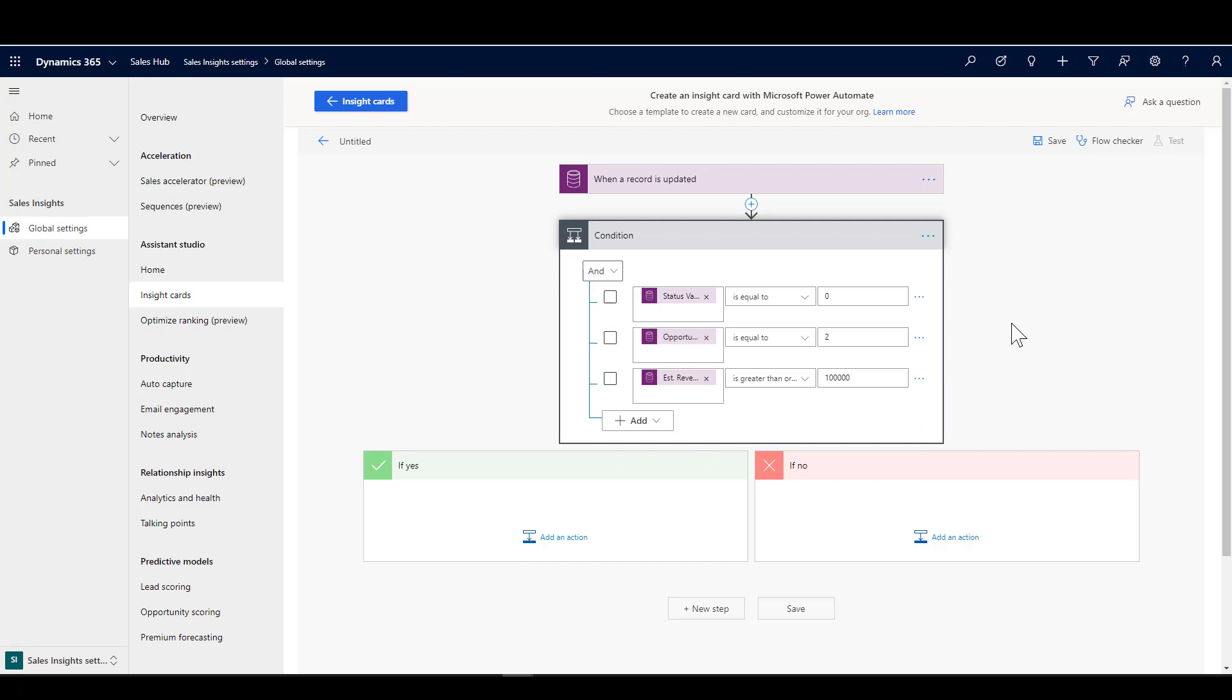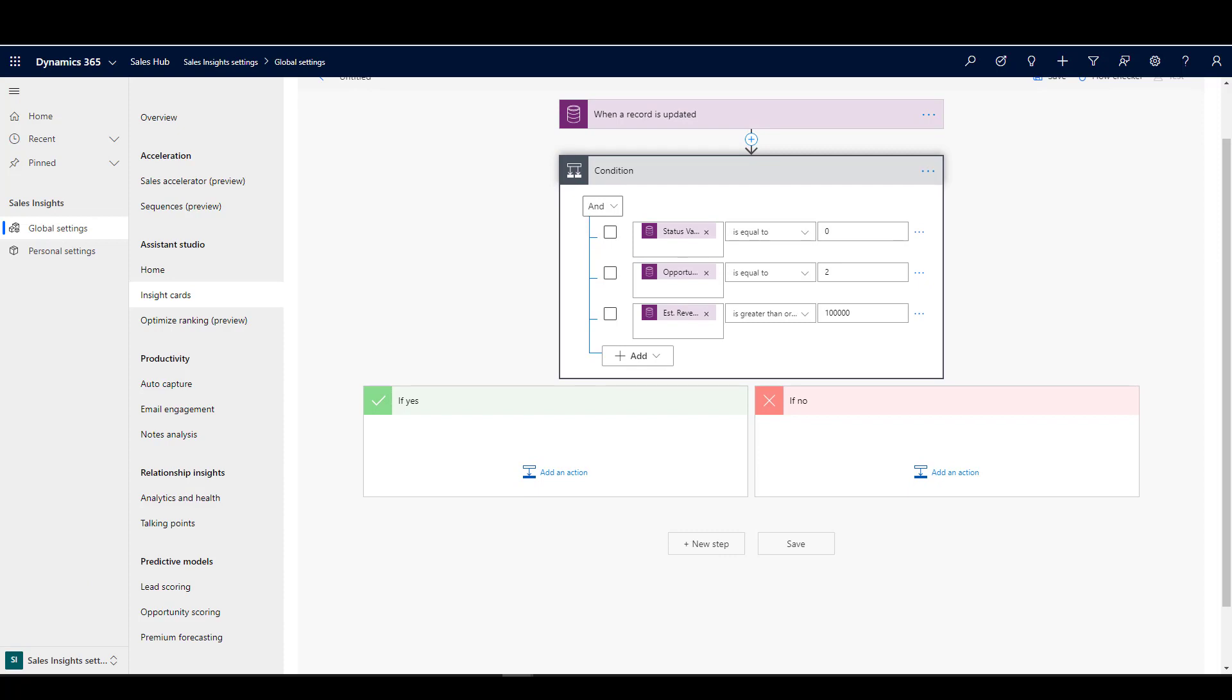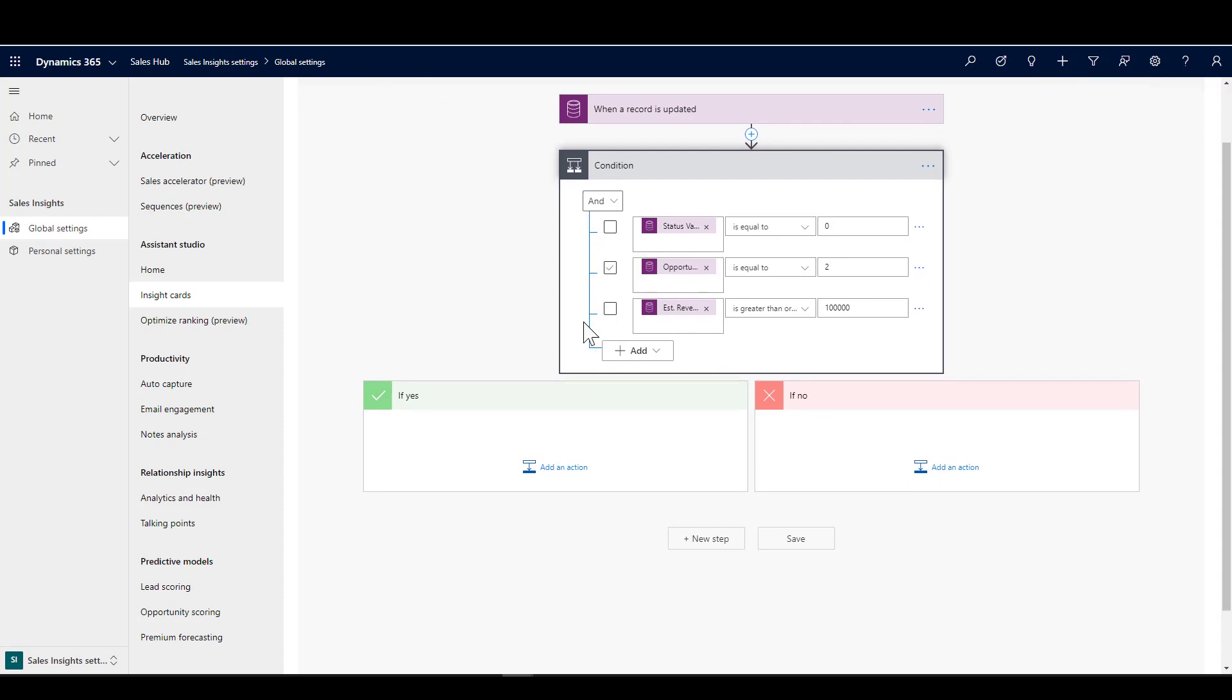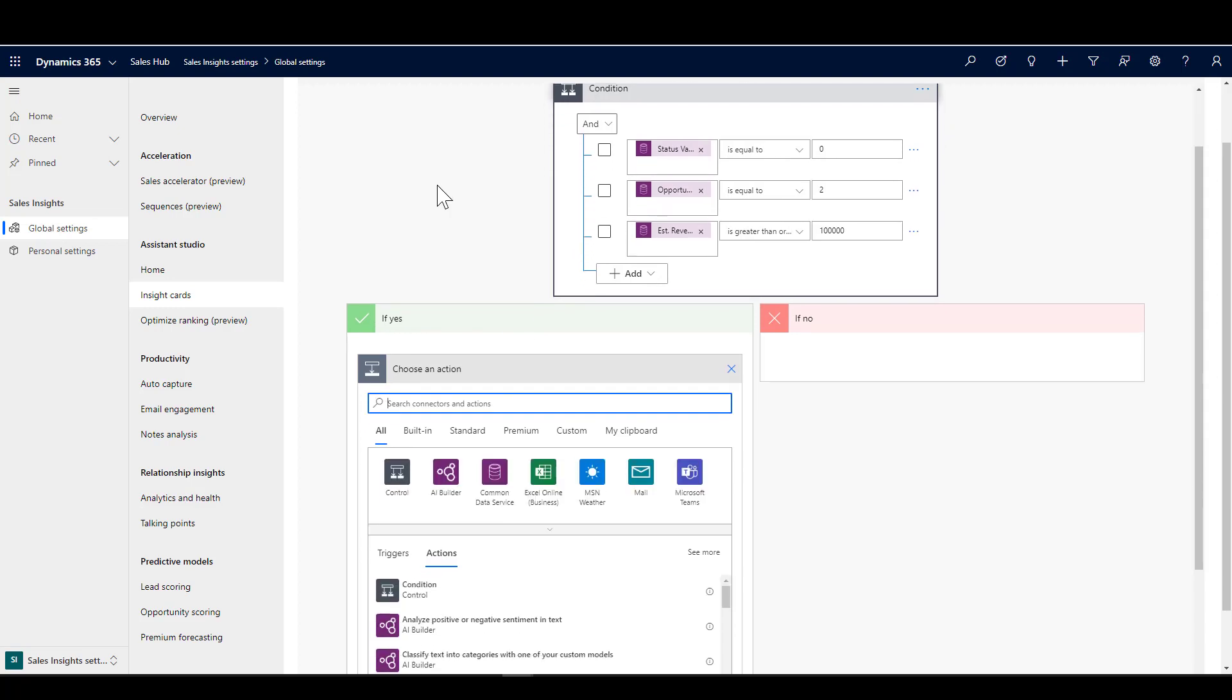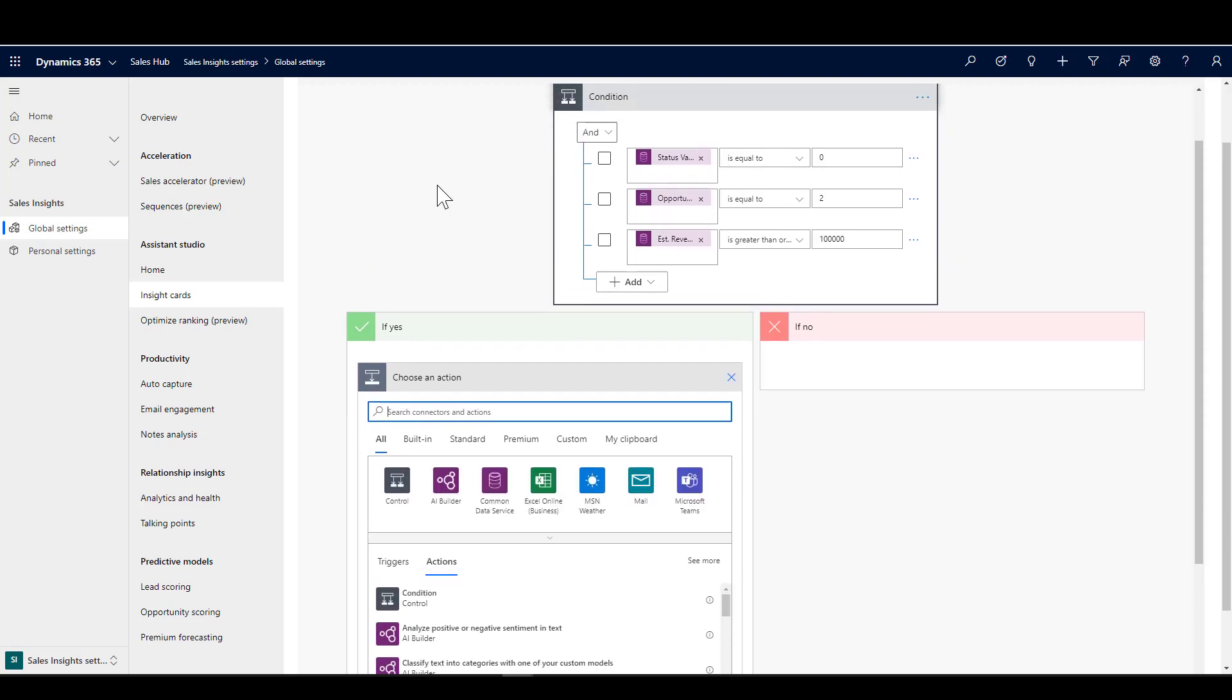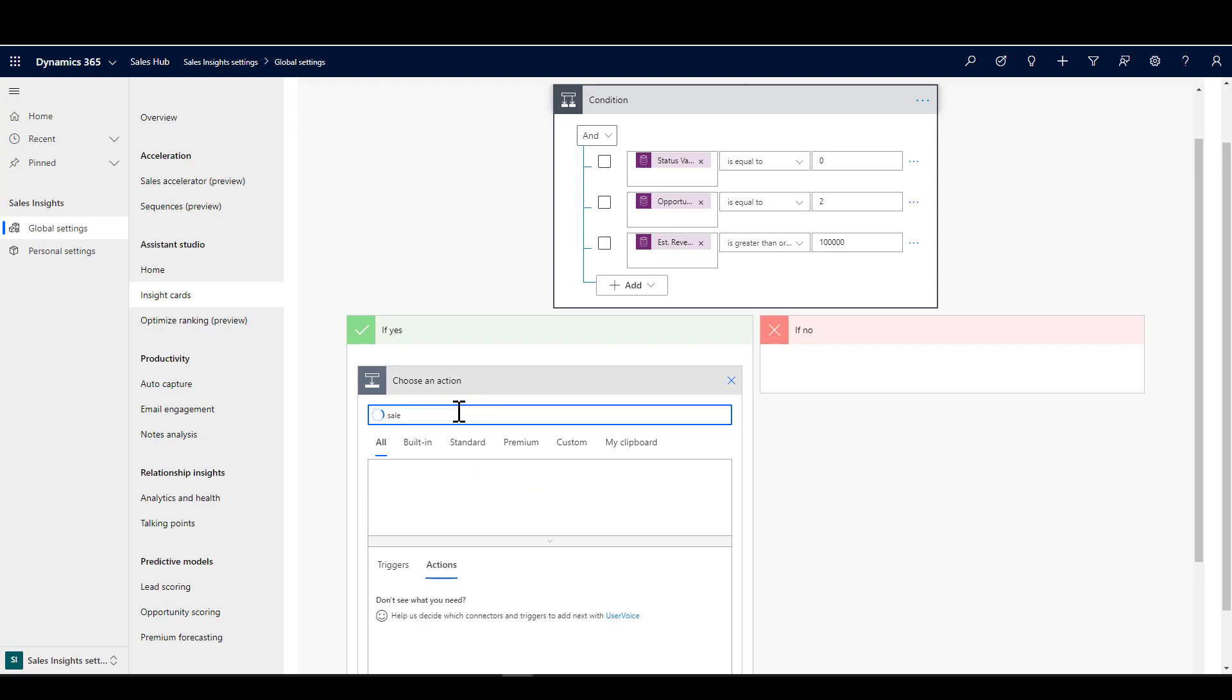Obviously you can configure this to meet whatever criteria work for your organization. That's the beauty of these custom cards—you make them do whatever you want. Now let's get into the action of creating the card. We only want the card to be created here if all of those things are true.